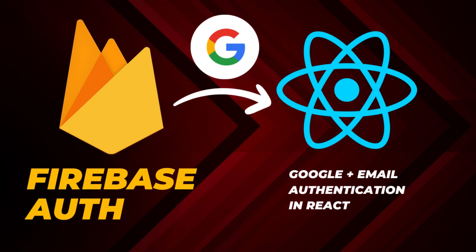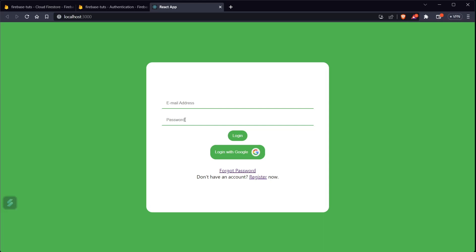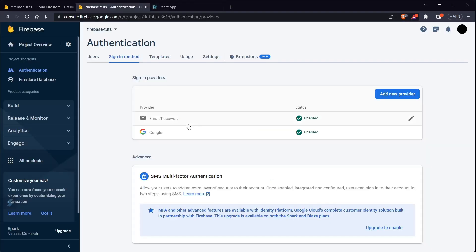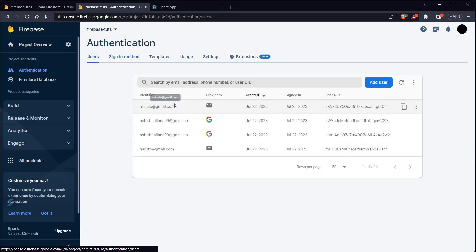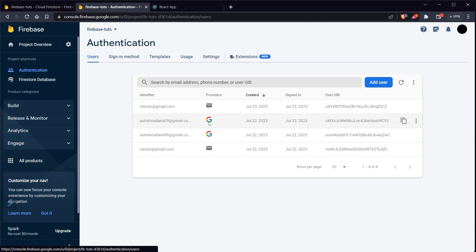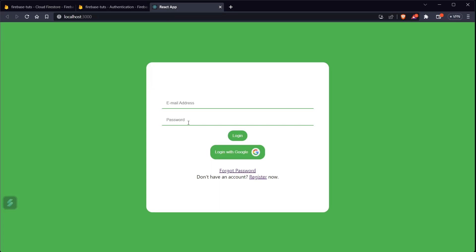Hi guys, in this video we are going to work on Firebase authentication using email and password along with Google authentication. You can see we have two sign-in providers here: one is email/password and one is Google. I've created some users here that I can log in with — some are with Google and some are with email and password.